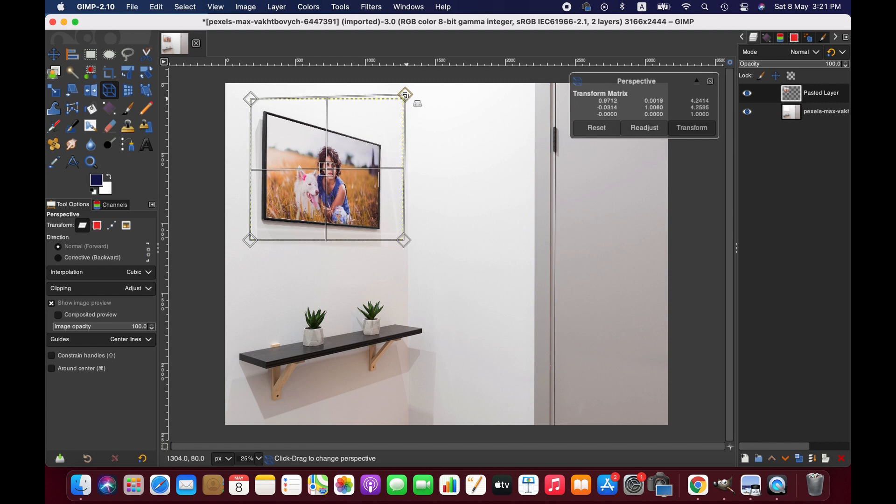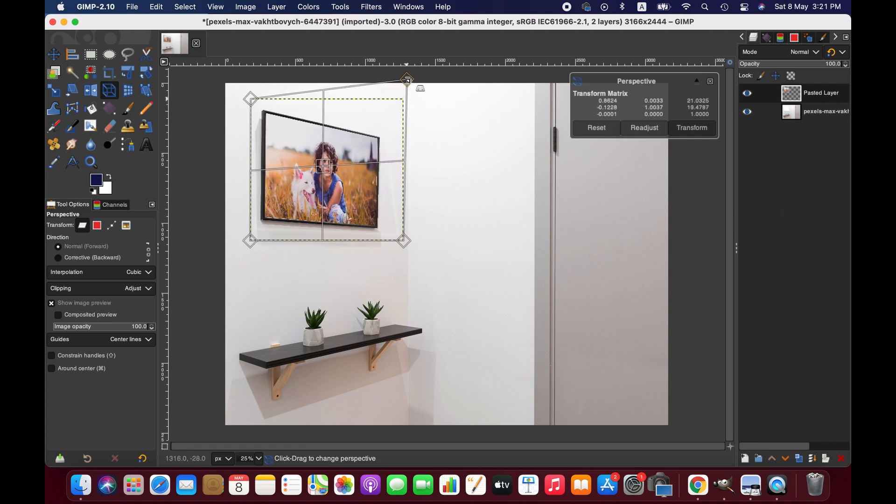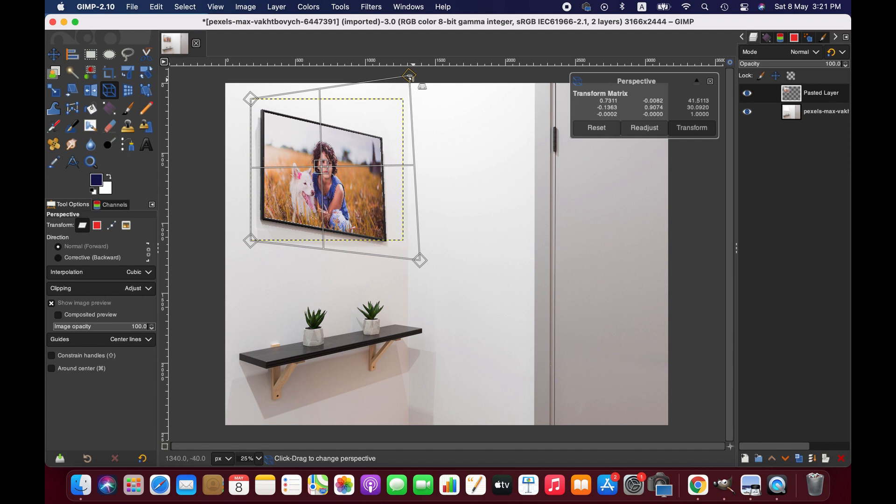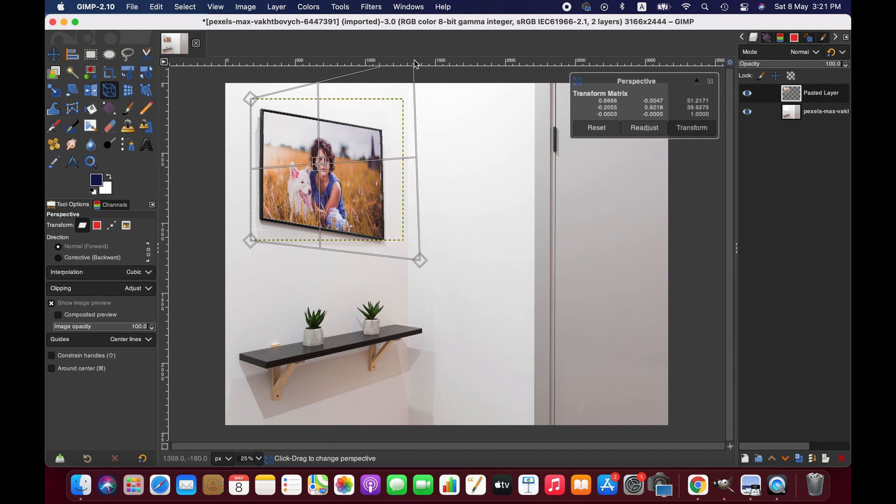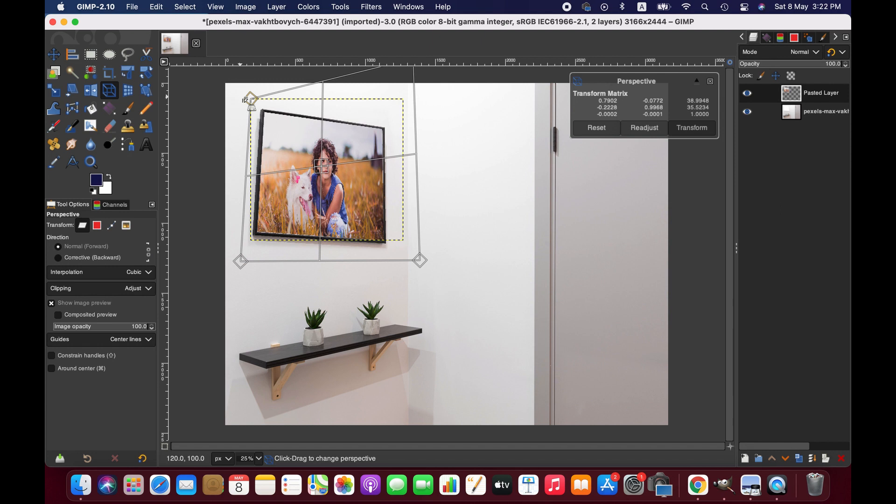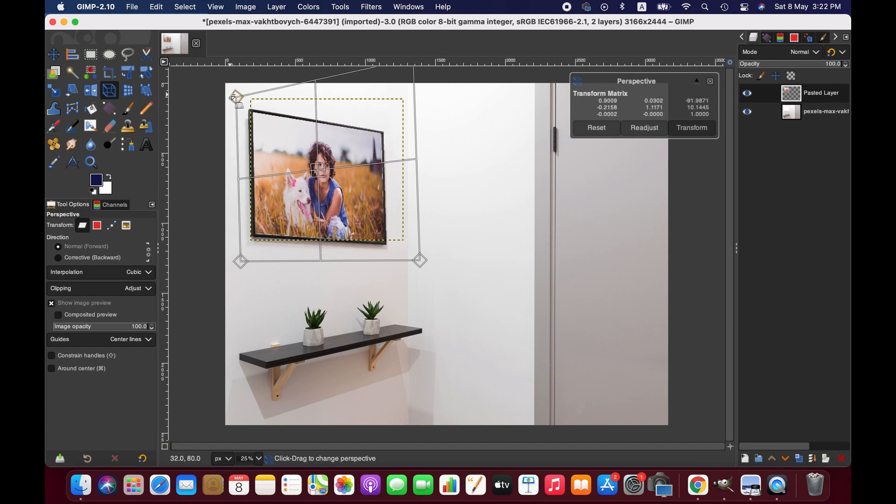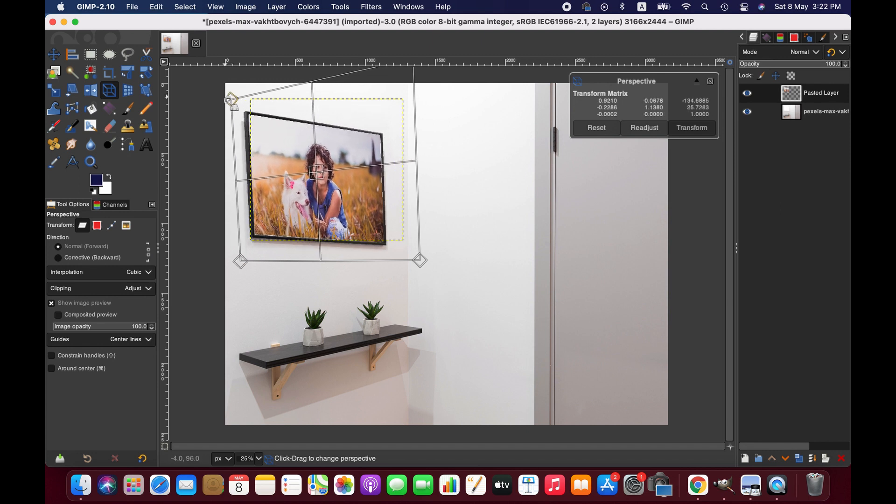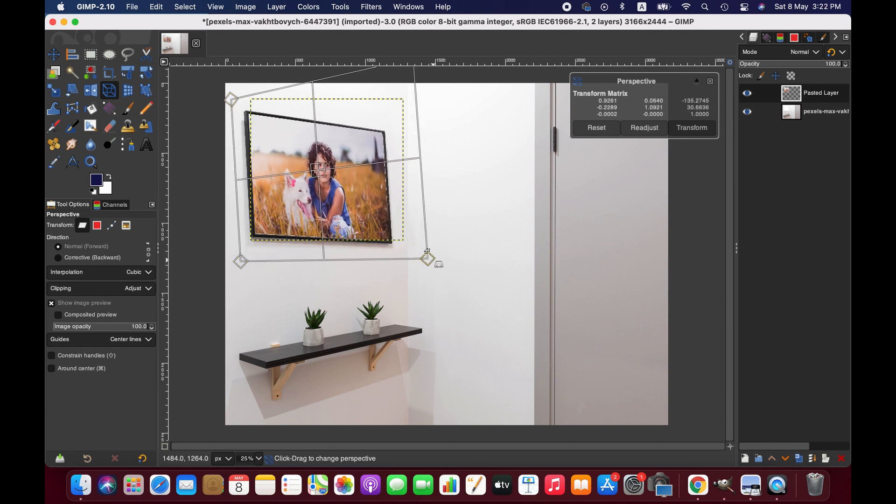Now we can adjust it like this - I mean, if we want to make it bigger or whatever.